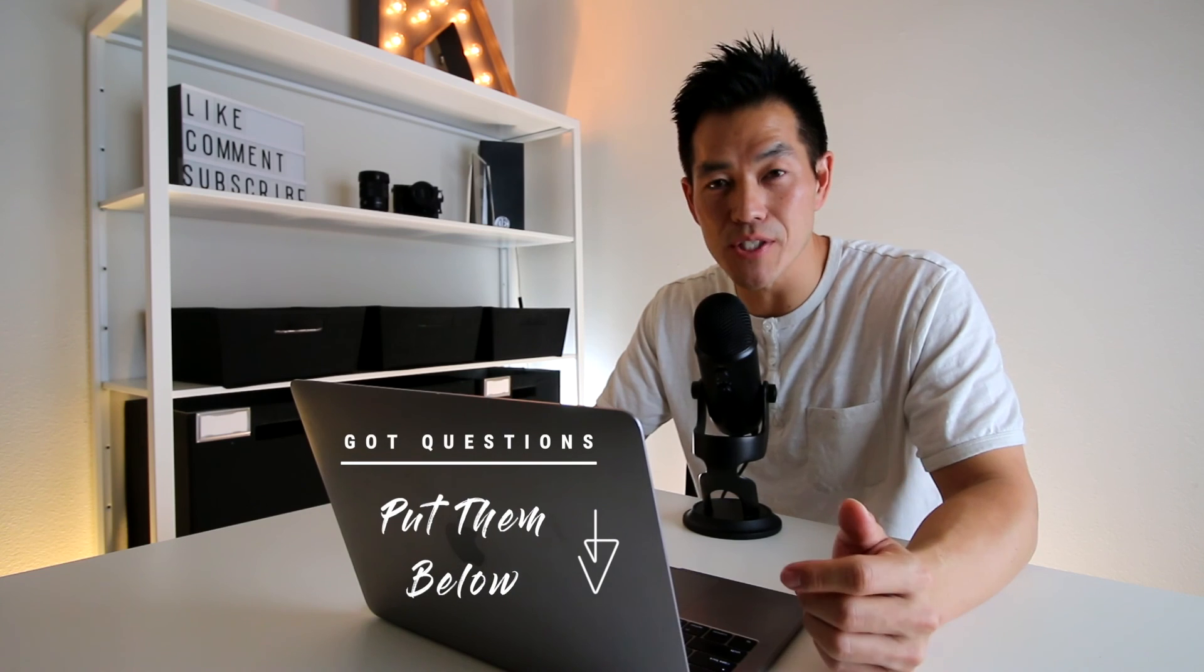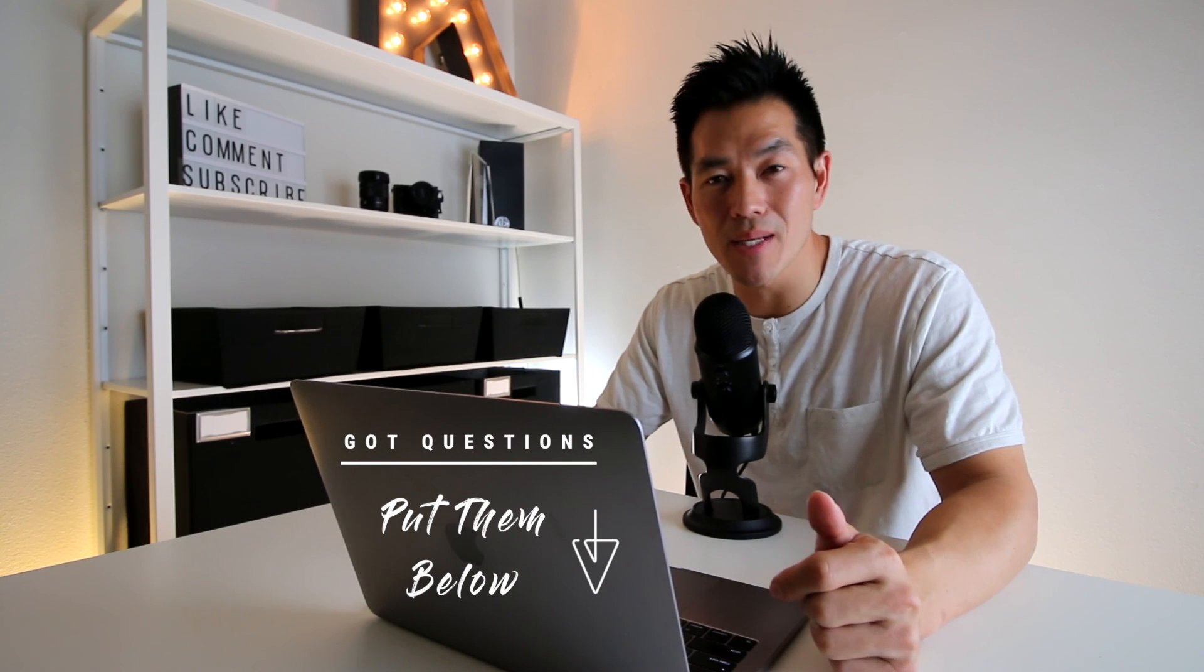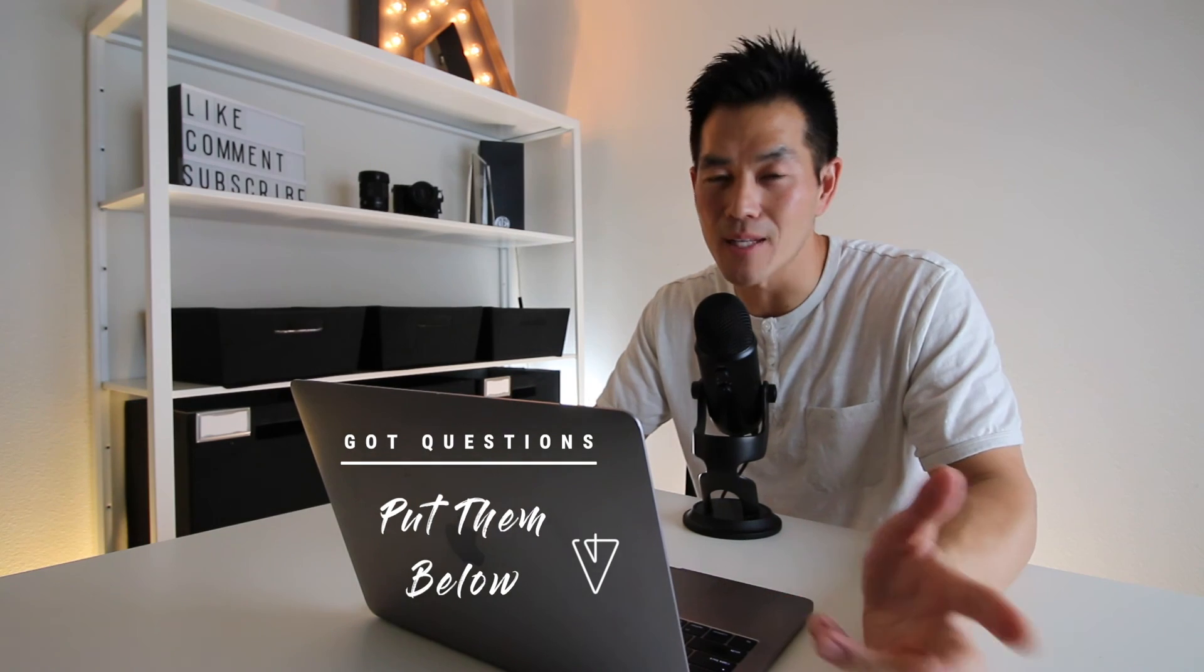There are two options there that are very inexpensive to get text onto your videos. Once you get the hang of it, it should only take you a few minutes to actually do that. If you guys have any questions, go ahead and put them in the comments below and I'll do my best to answer them. Thanks so much for watching.